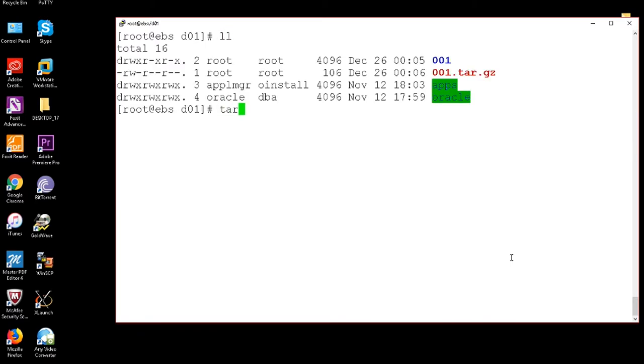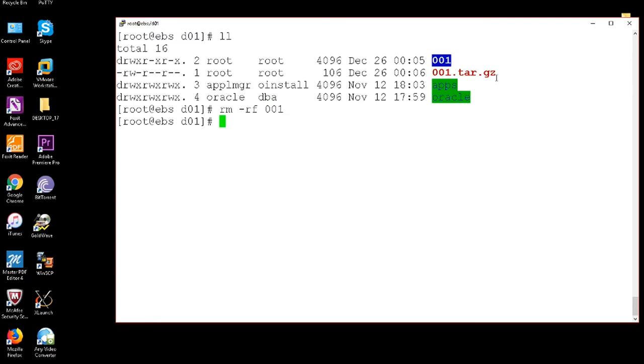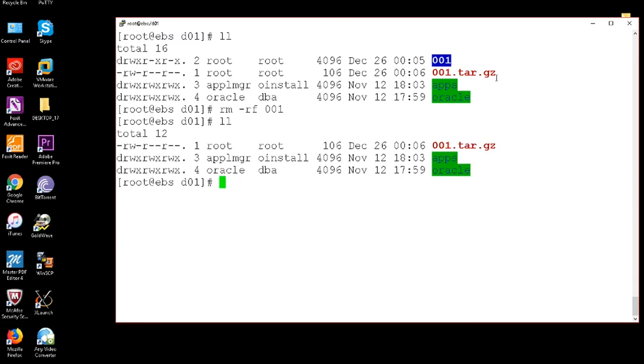And I am going to remove the 001 directory, not the tar file, the directory alone. Okay, it has been removed.